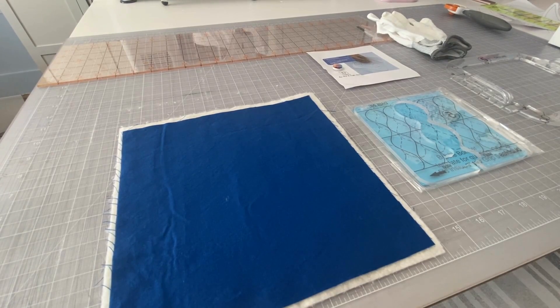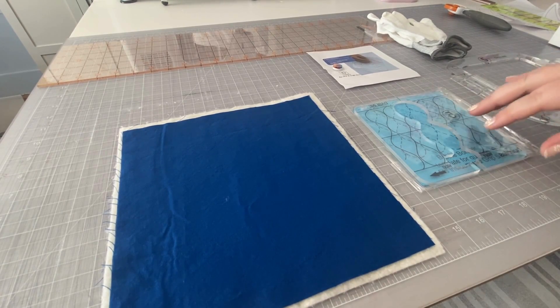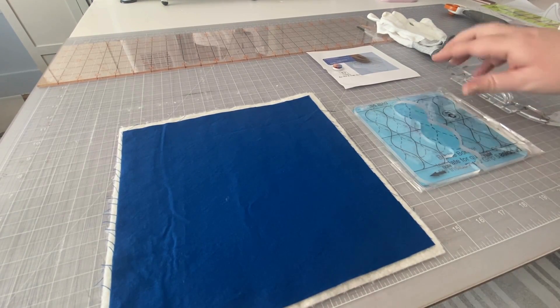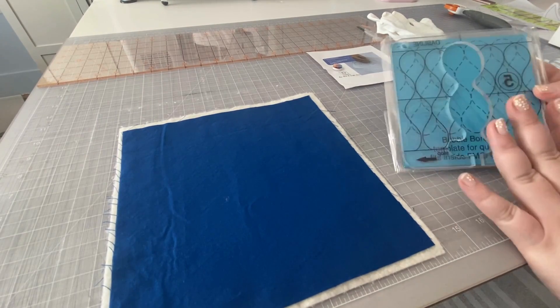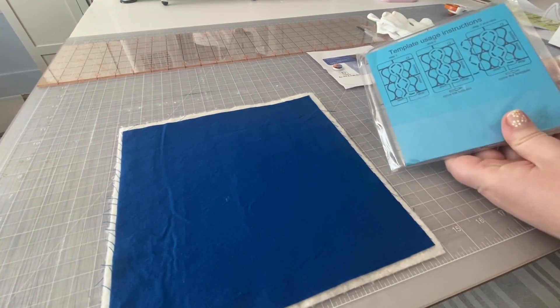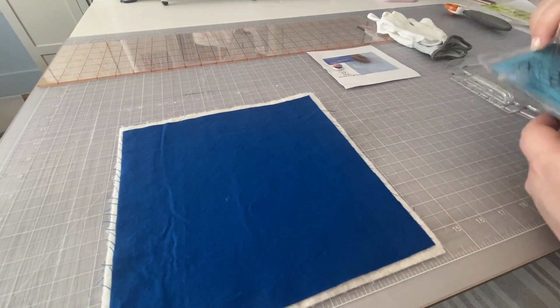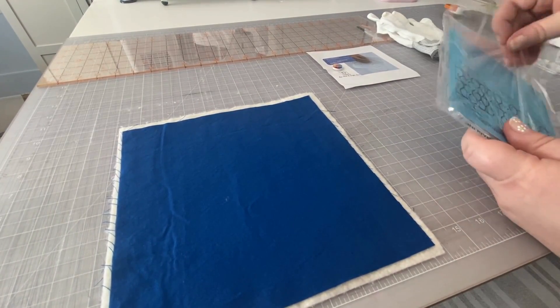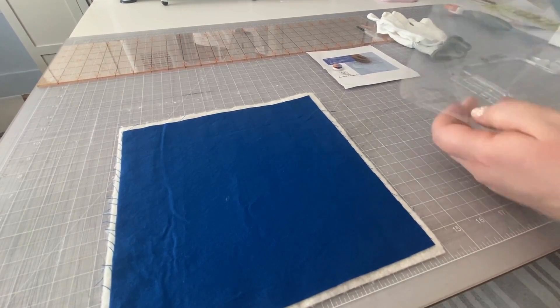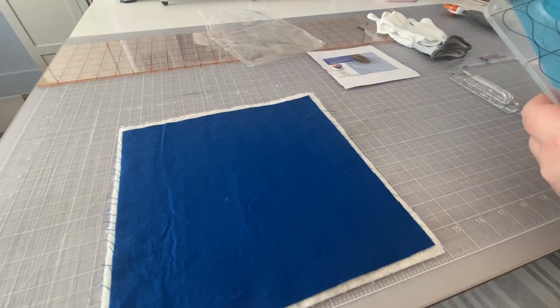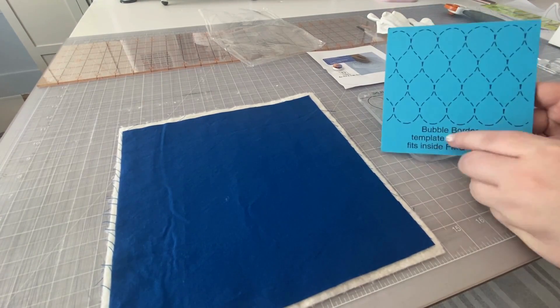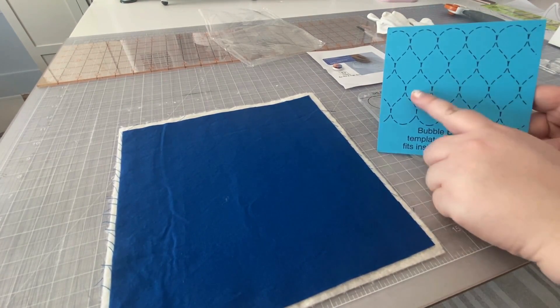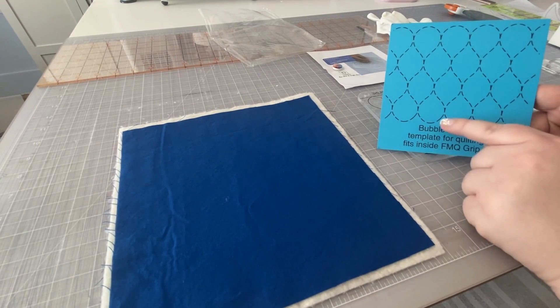Today we're going to look at the bubble quilting template from the Dabline Quilting Template Set. When you pull the template out of the box, it's going to be in a little sealed plastic bag that you will open. Set that aside and let's look at the paper first. So this is the design you're going to be able to do with this template. It's pretty cool, right?